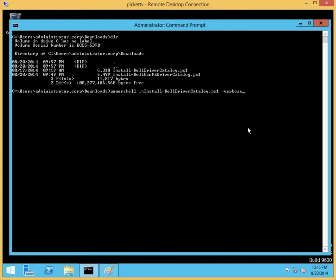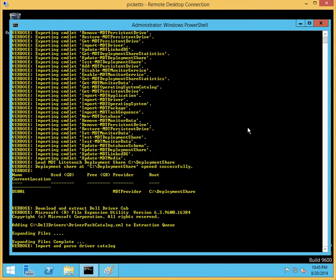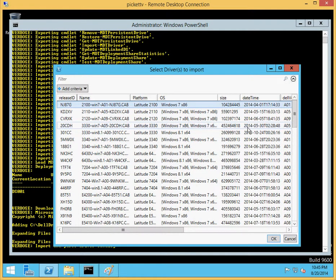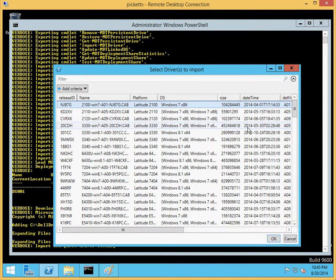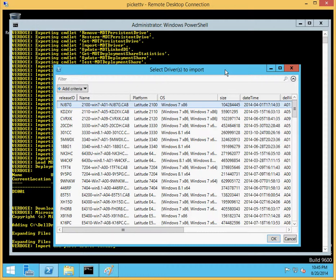Now, we have a PowerShell script here, Install Dell driver catalog. I like using the verbose switch and go ahead and run that here. It will automatically go out and determine which MDT deployment share you have, download the Dell driver catalog, extract out and parse it. Now, there are a lot of drivers here. So what we do is display this out using a PowerShell commandlet called OutGridView.